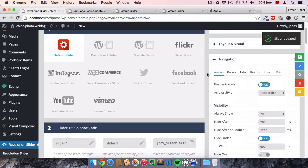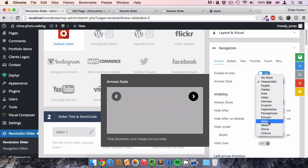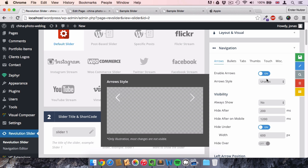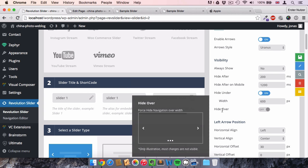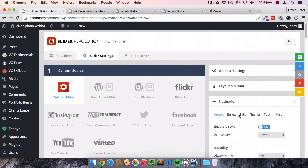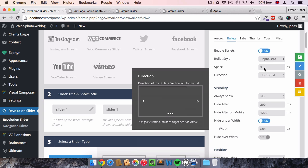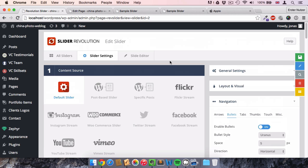Then I go to Navigation, where you can change the style of the arrows, disable them, or use a different kind of style. I like the 'Uranus' style — it's very simple. You can also change the visibility: always visible, only on hover, or not at all, and change their position. The same options apply to the bullet points. I change the bullet style to Uranus as well.